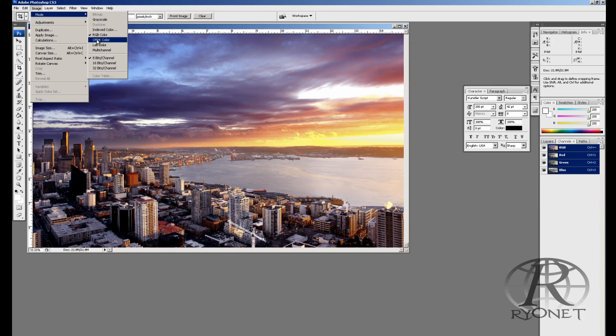Now to start out with your images, you always want to open them up and work with them in RGB and change them to CMYK only as you're ready to separate them.